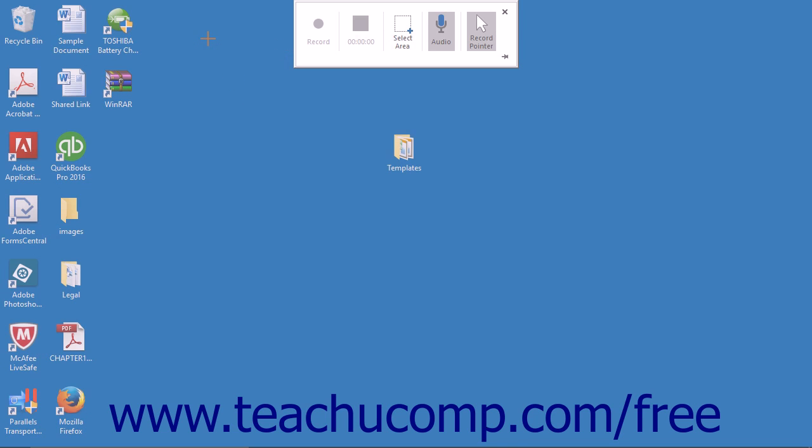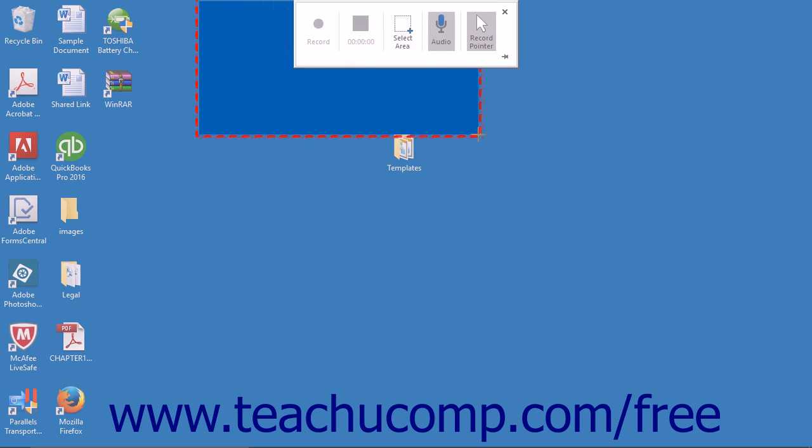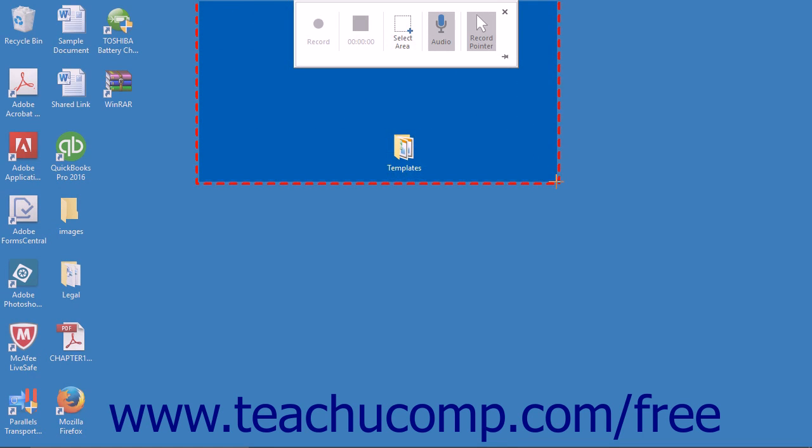Click on the screen in the area that you want to be the upper left corner of the area to record. Drag your cursor to the area you want to be the bottom right corner of the area to record. A dotted rectangle will outline the area to be recorded on the screen. Anything displayed inside the outline will be recorded.